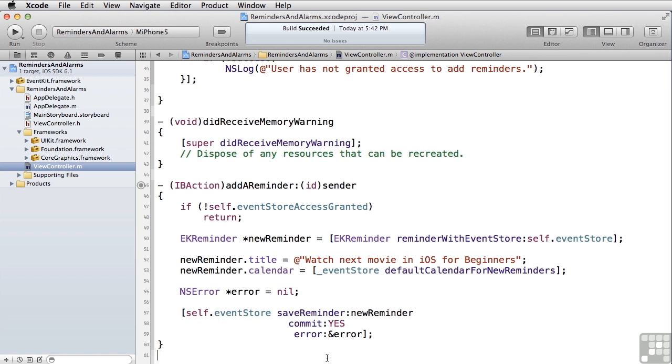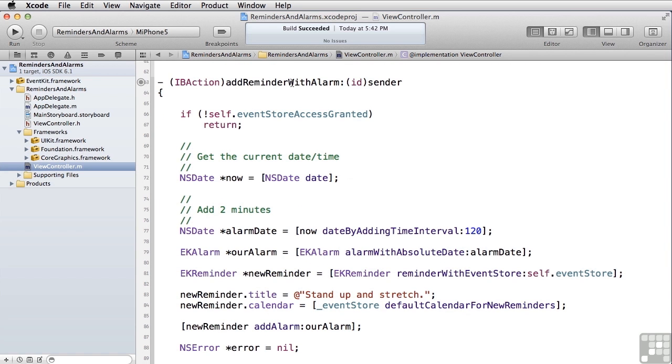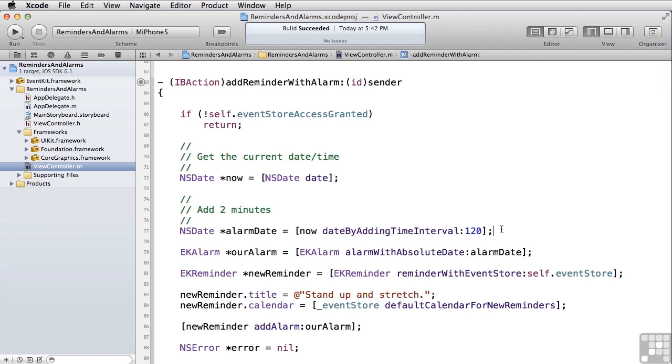Now let's take a look at what it takes to create a reminder with an alarm. Here in addReminderWithAlarm, as before, we check to make sure we've got access to the event store. Once we do, we go get the current date and time and add two minutes. That's just for demonstration purposes. You might want to ask the user when they want to be reminded, or if you're saying that you want to do something an hour from now, perhaps a bit more practical than two minutes. In our case, we set an alarm with this absolute date, the date we calculated, which is two minutes from now.